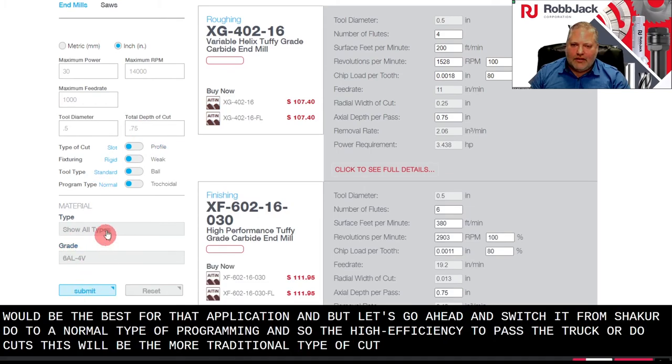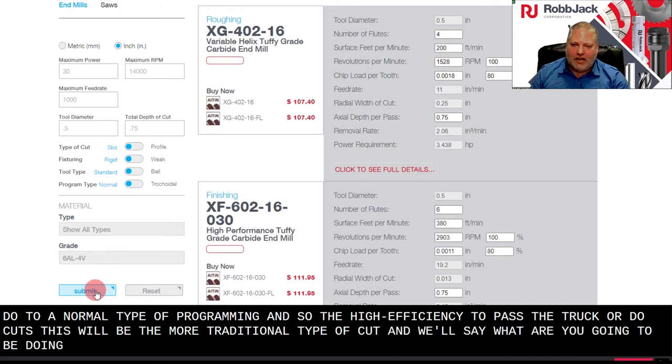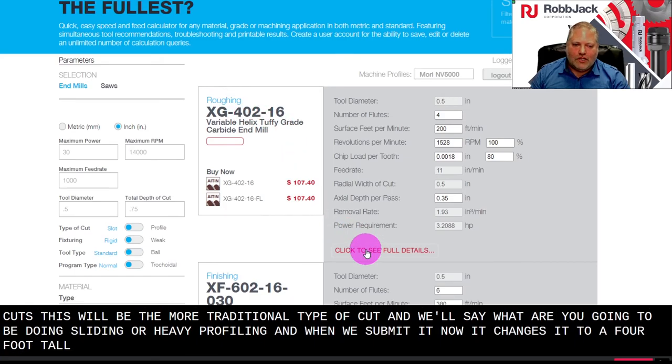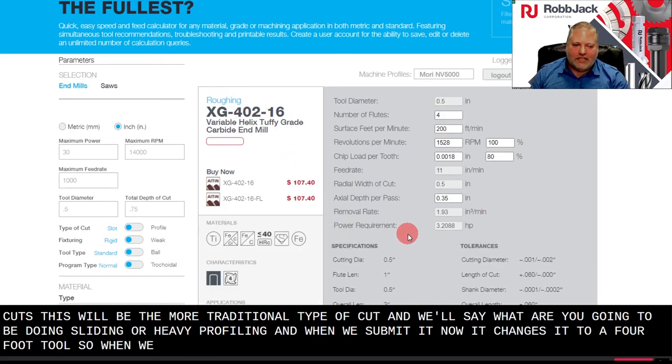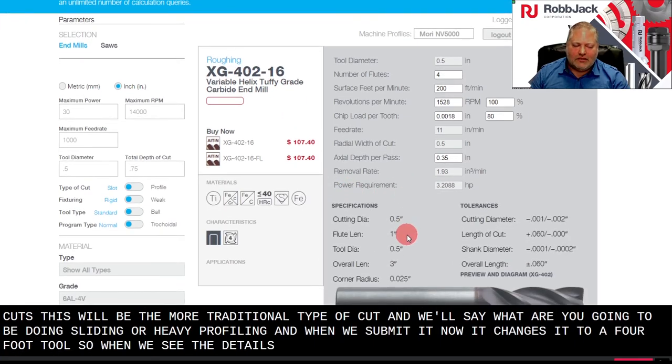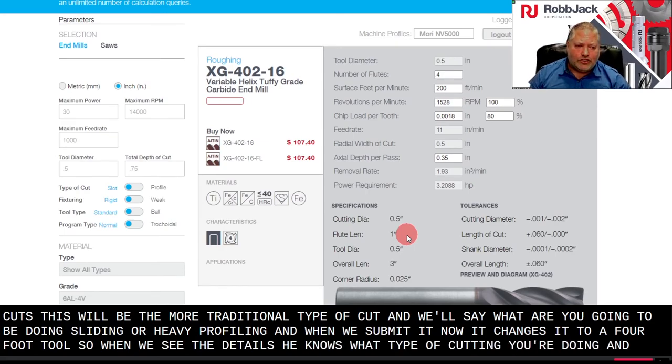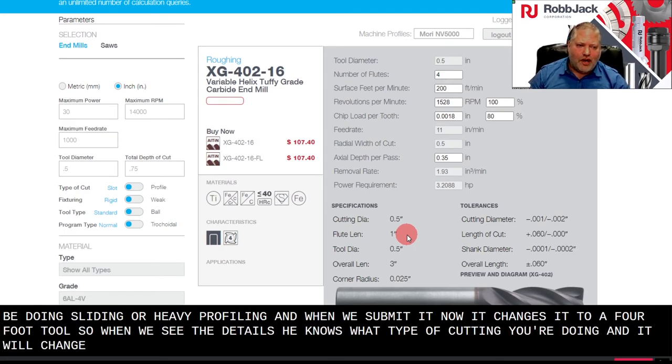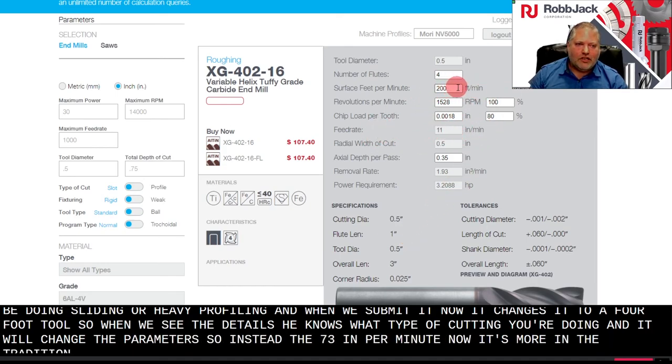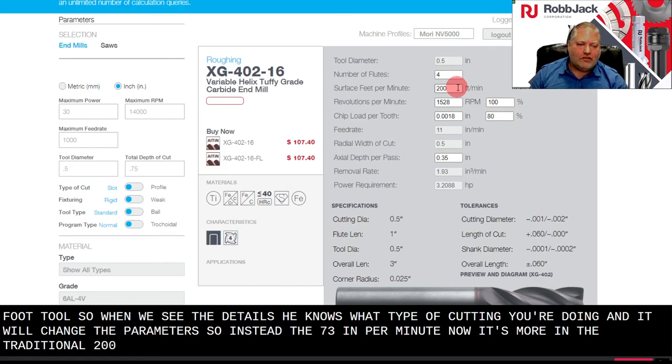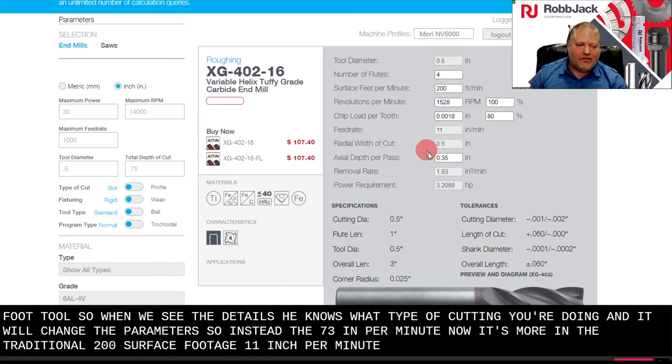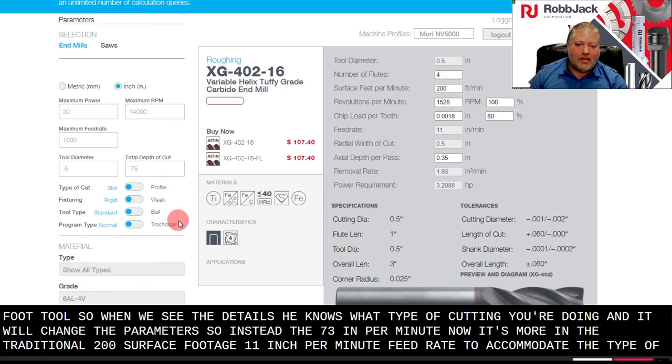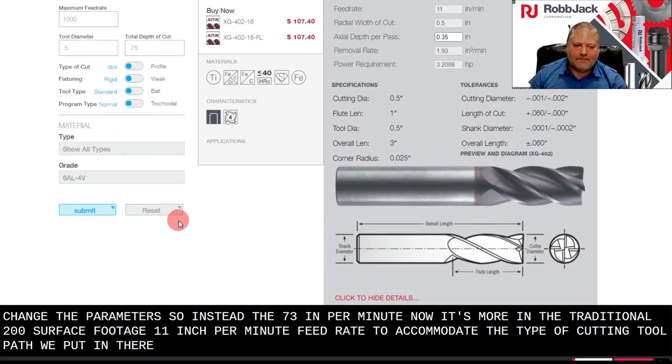And we'll say we're going to be doing slotting or heavy profiling. And when we submit it, now it changes it to a 4 flute tool. So when we see the details, it knows what type of cutting you're doing and it will change the parameters. So instead of the 73 inches per minute, now it's more in the traditional 200 surface footage, 11 inch per minute feed rate to accommodate the type of cutting toolpath we put in there.